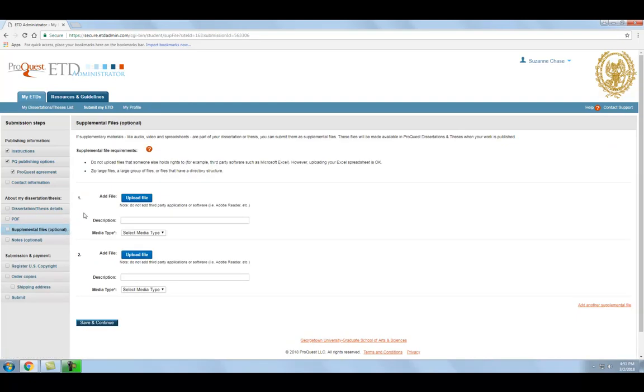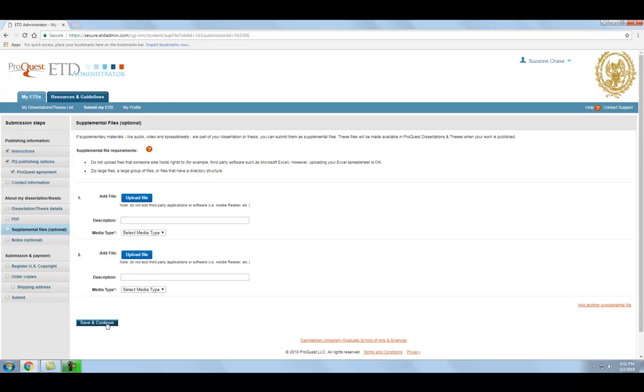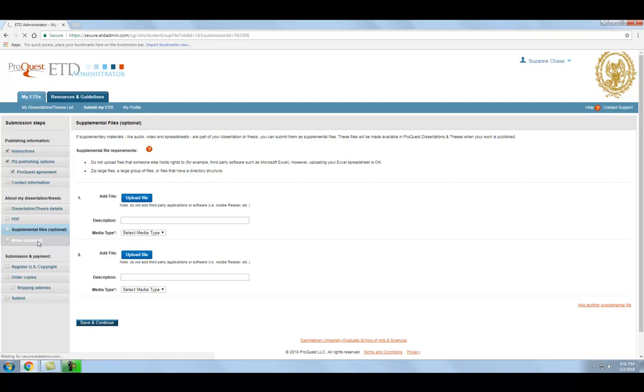In this step, you have the option of uploading any supplemental files related to your work. Most students only submit a single PDF as part of their dissertation or thesis, but if you have a separate collection of images, a data file, or a computer program, you can upload it here and describe the file. When you are done, or if you do not have any supplemental files to add, click Save and Continue.